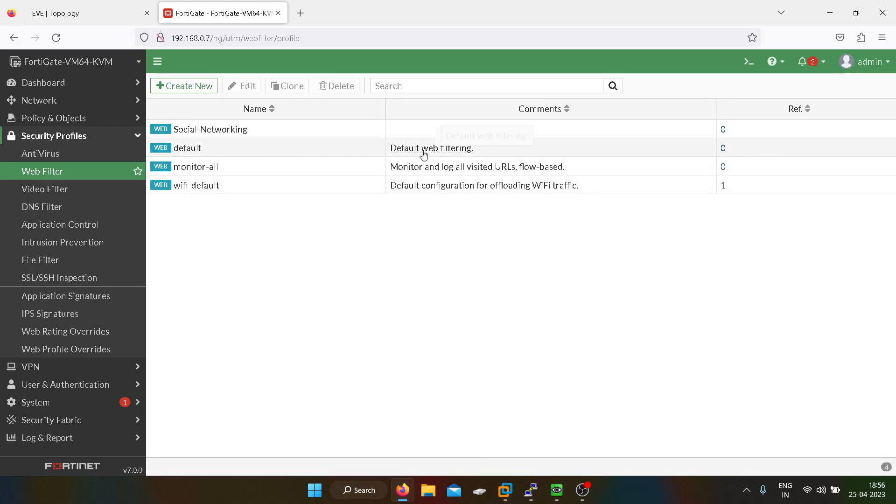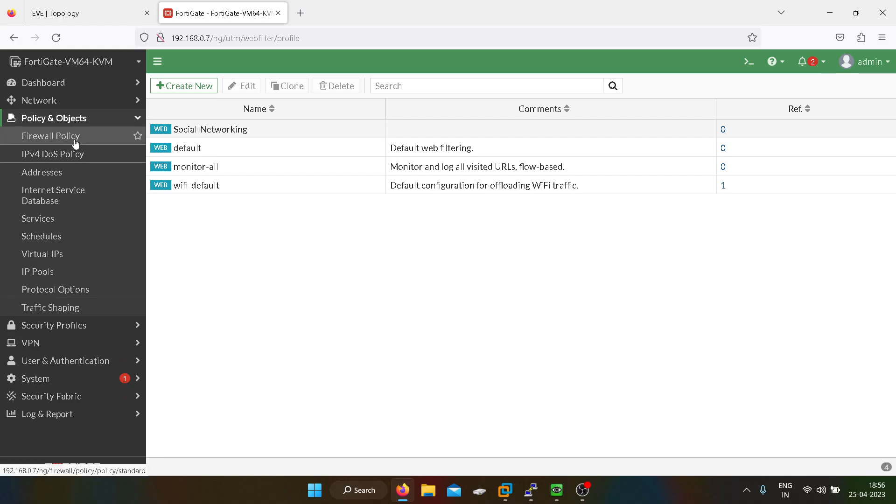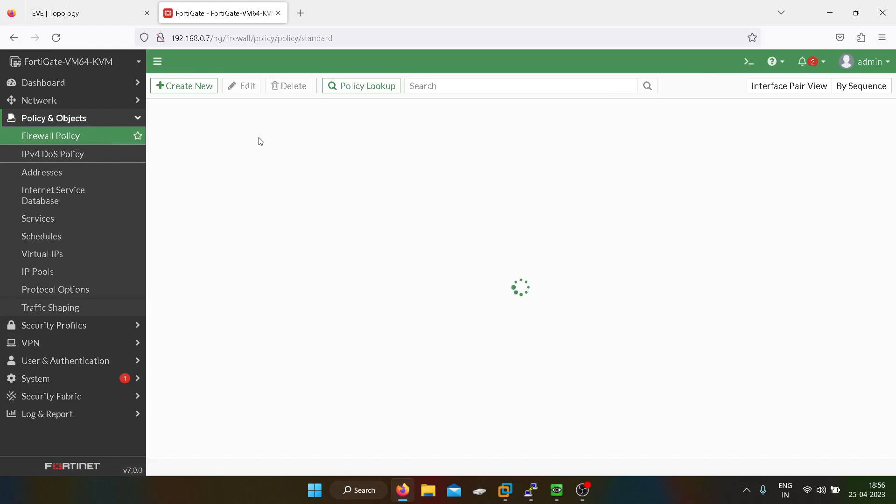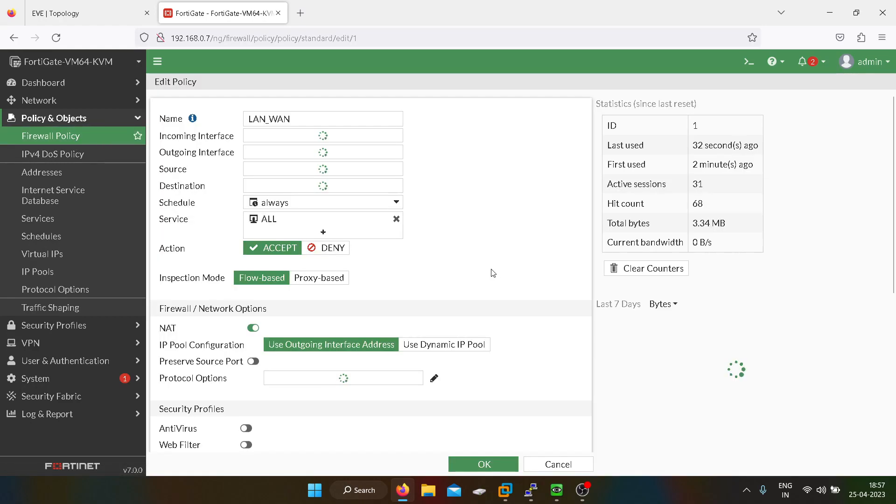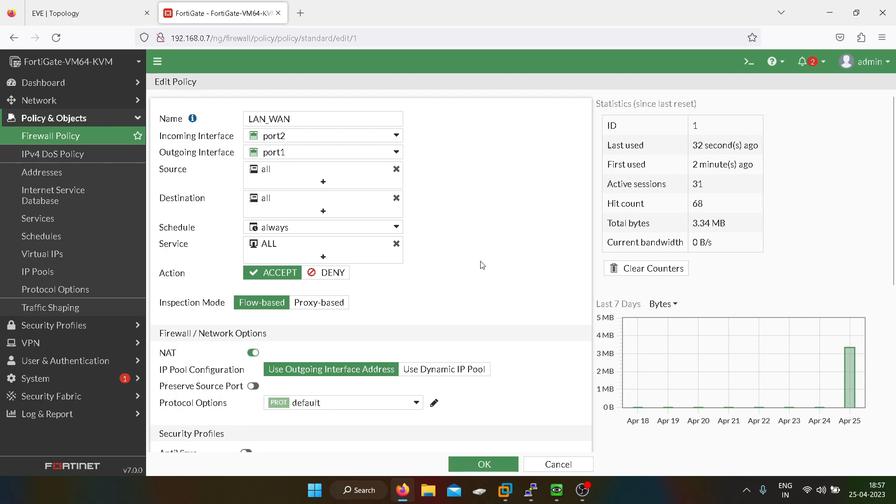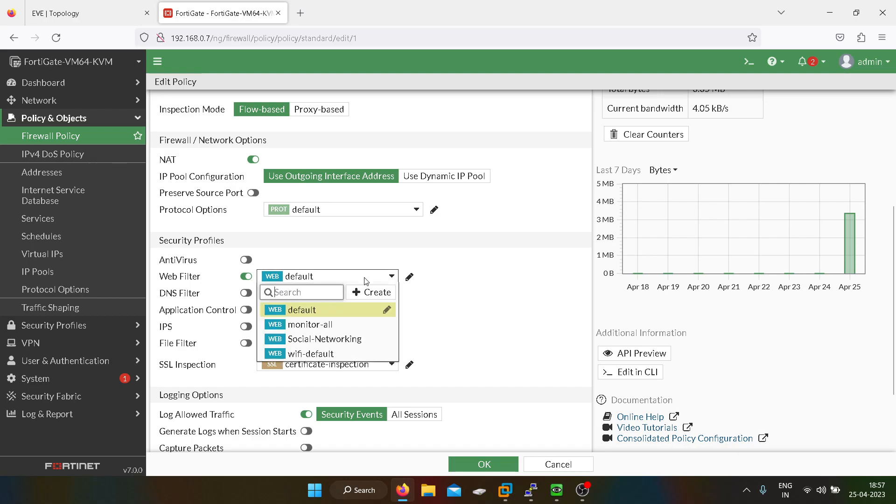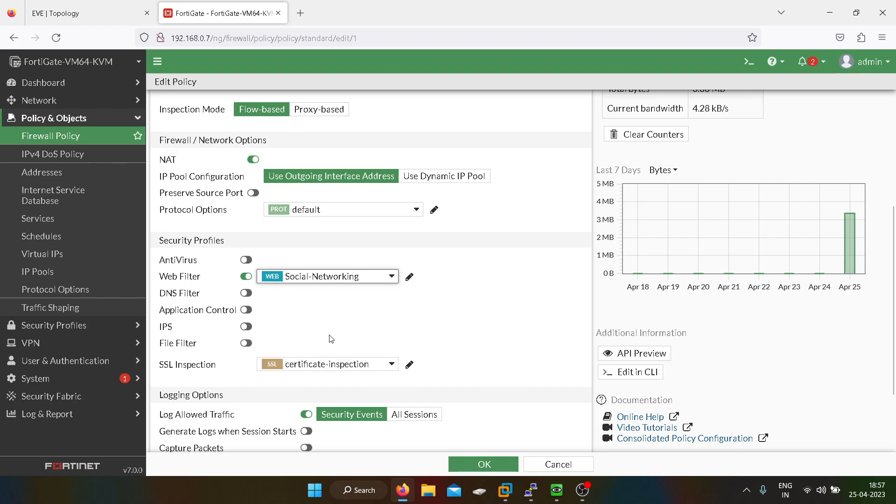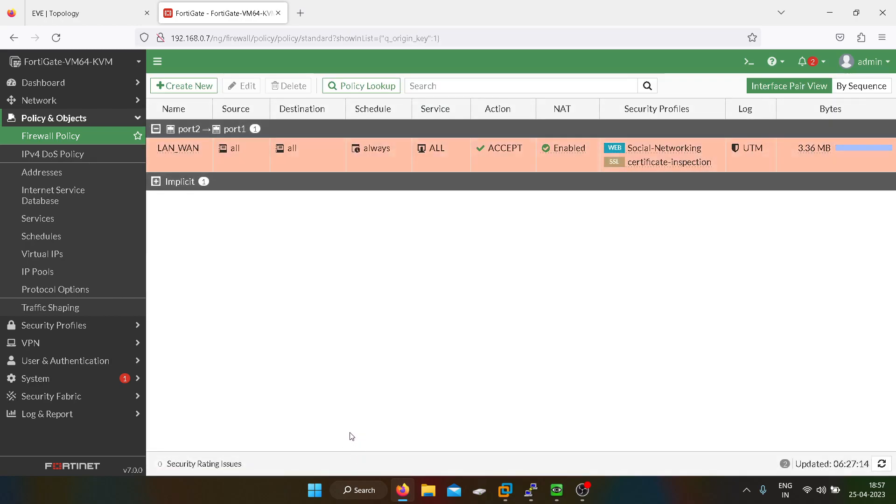So we have created a webfiltering profile. Now we have to add this webfiltering profile in our firewall policy. You have to go into the firewall policy, and you have to enable webfilter. This is our social networking webfiltering profile. So I have configured it now.